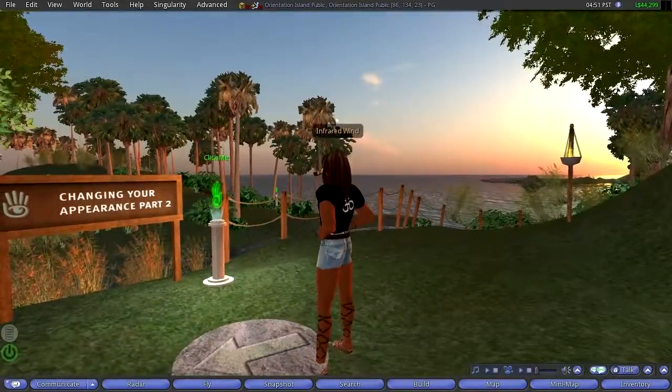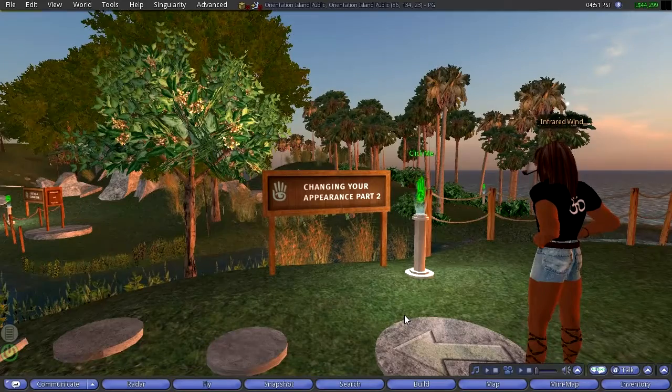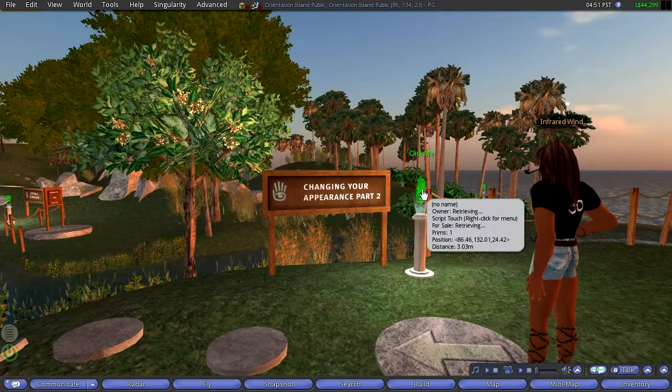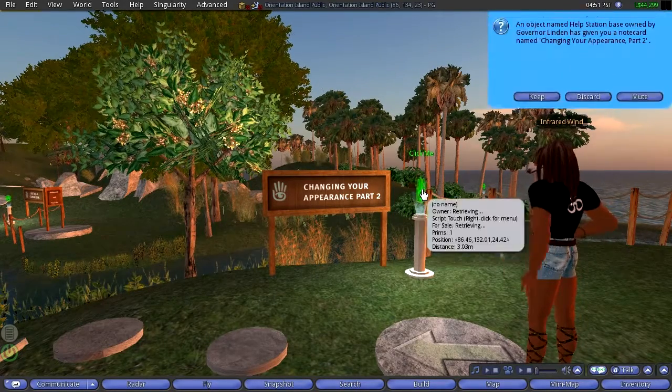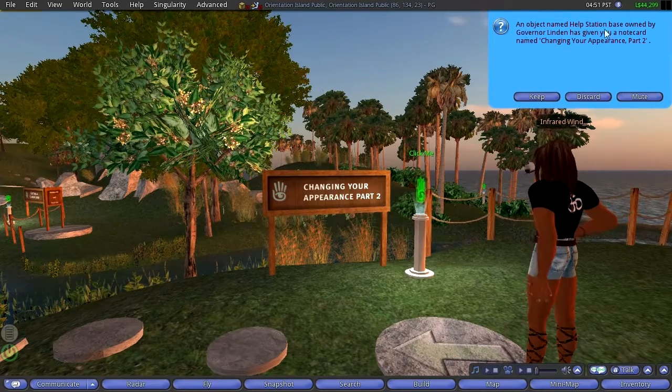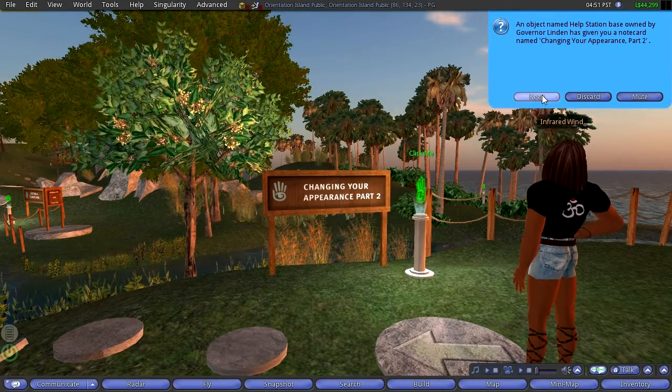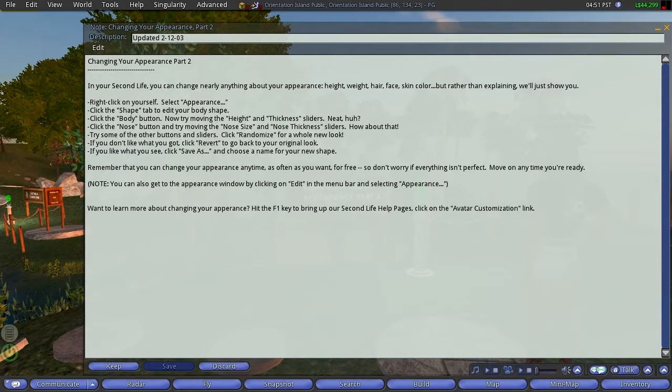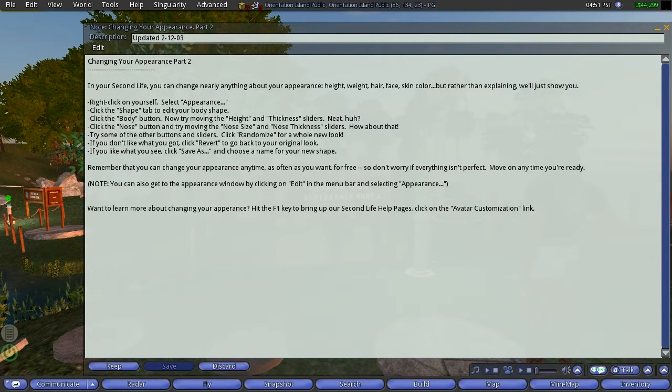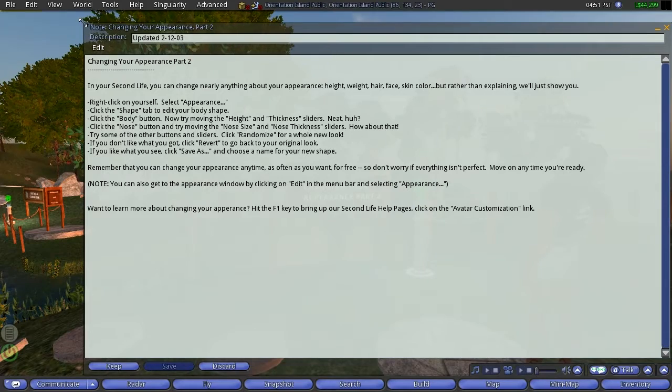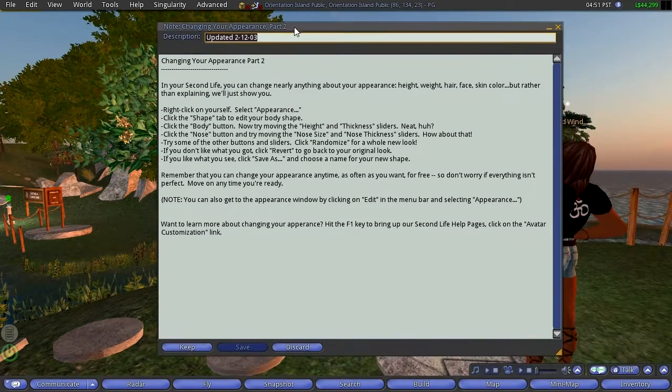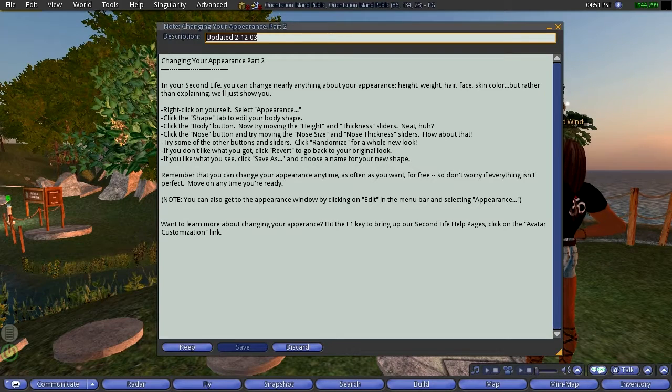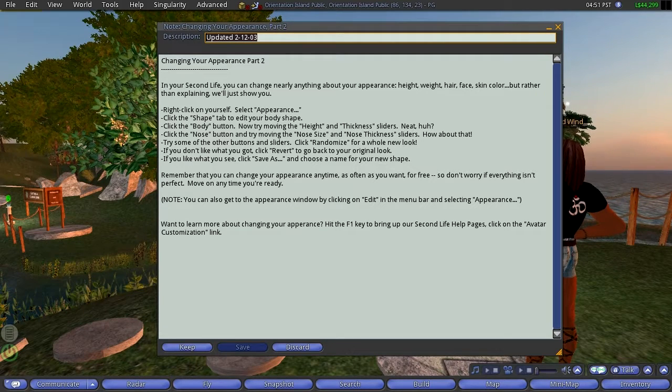Now this orientation island is showing you, you click me, you can do this. I think you'll wear something. I click it, right, an object name is giving you a note card. Well, let's keep it, we'll see what this does. So it gives you some instructions here. I think there's some bubbly in my aspect here.